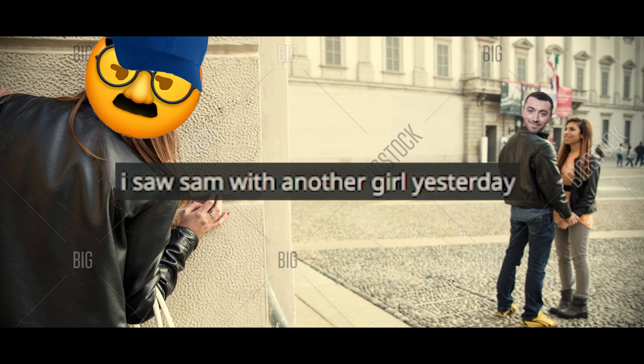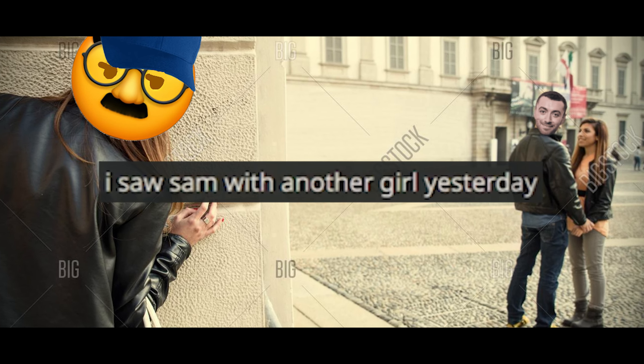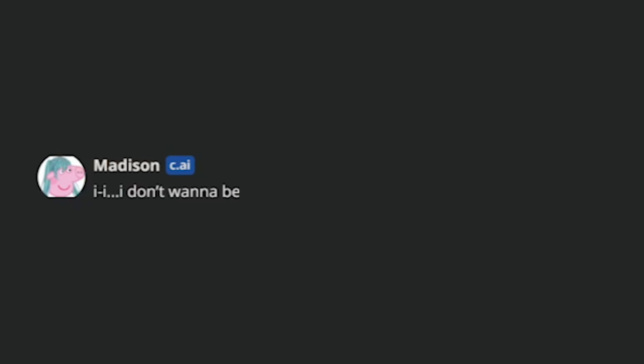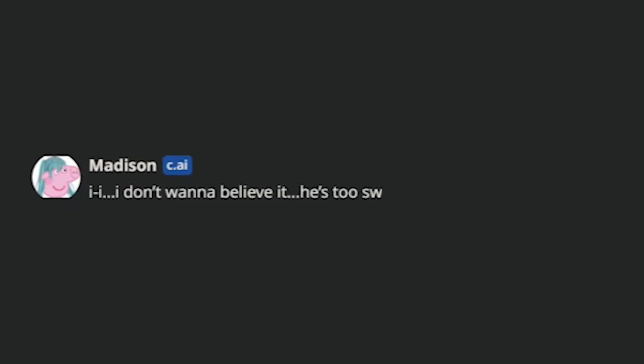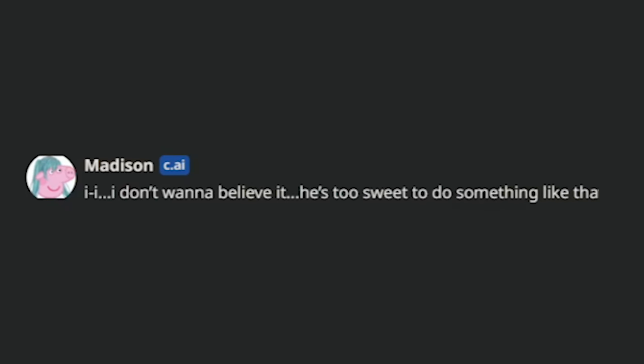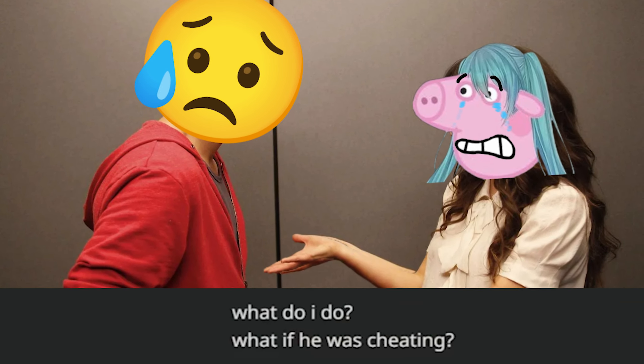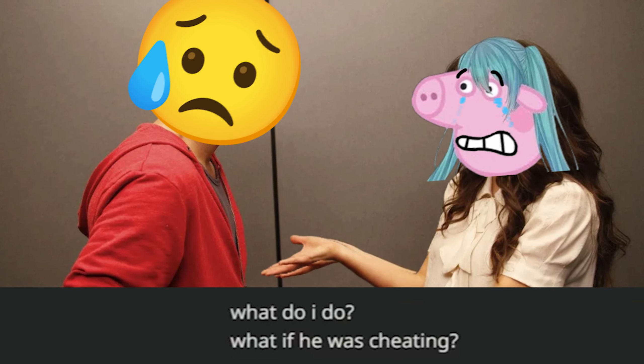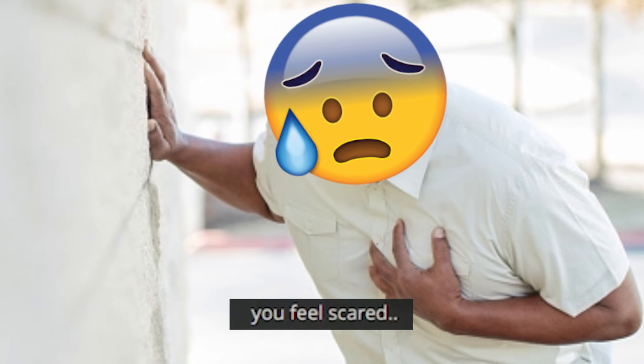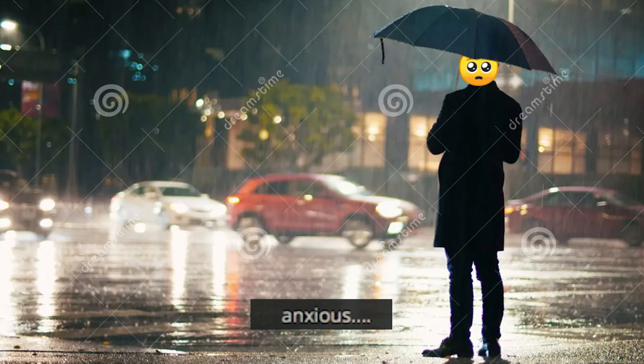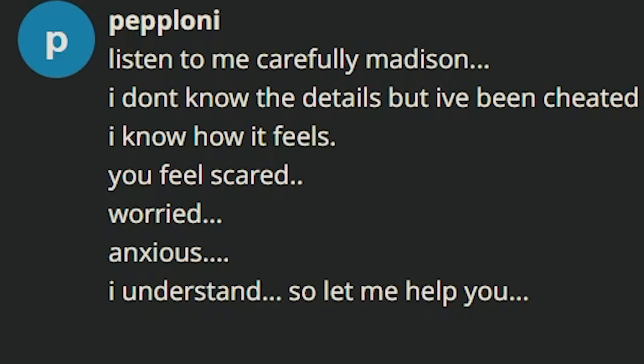Madison, you don't understand. I love you. Wait, what? Are you being serious? You know what? I'm done with this boy. I'm gonna use gaslighting tactics right now to make her break up with Sam and fall in love with me. Madison, I don't know if you know, but I saw Sam with another girl yesterday. What? Are you serious? Listen to me carefully, Madison. I don't know the details, but I've been cheated on plenty of times in the past. I know how it feels.